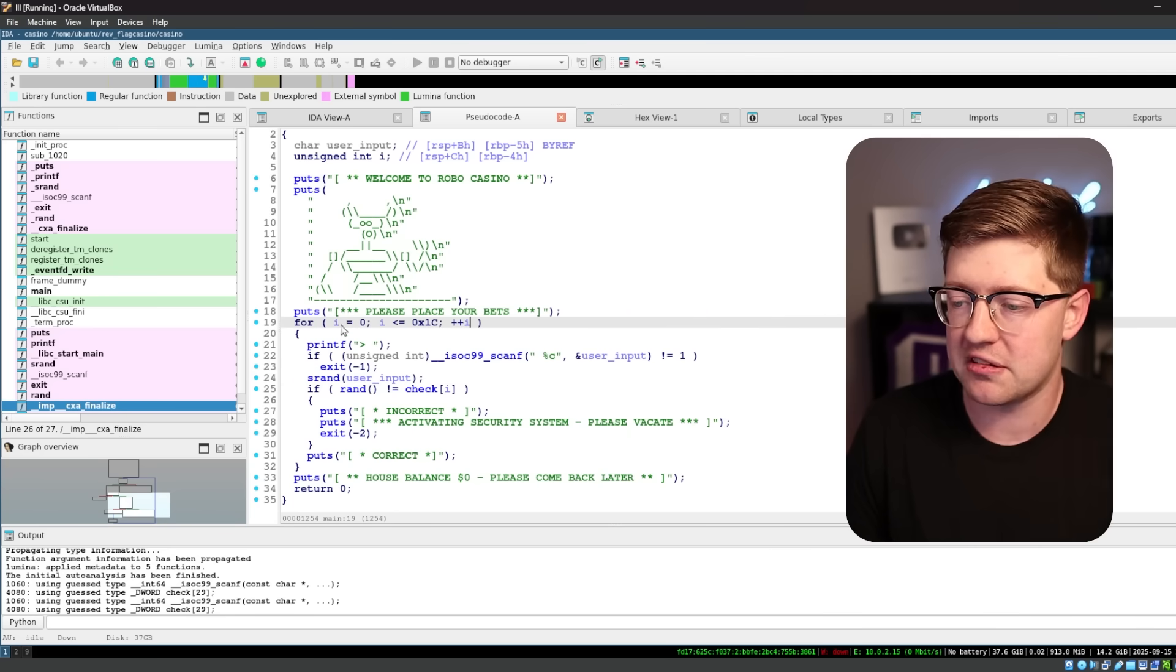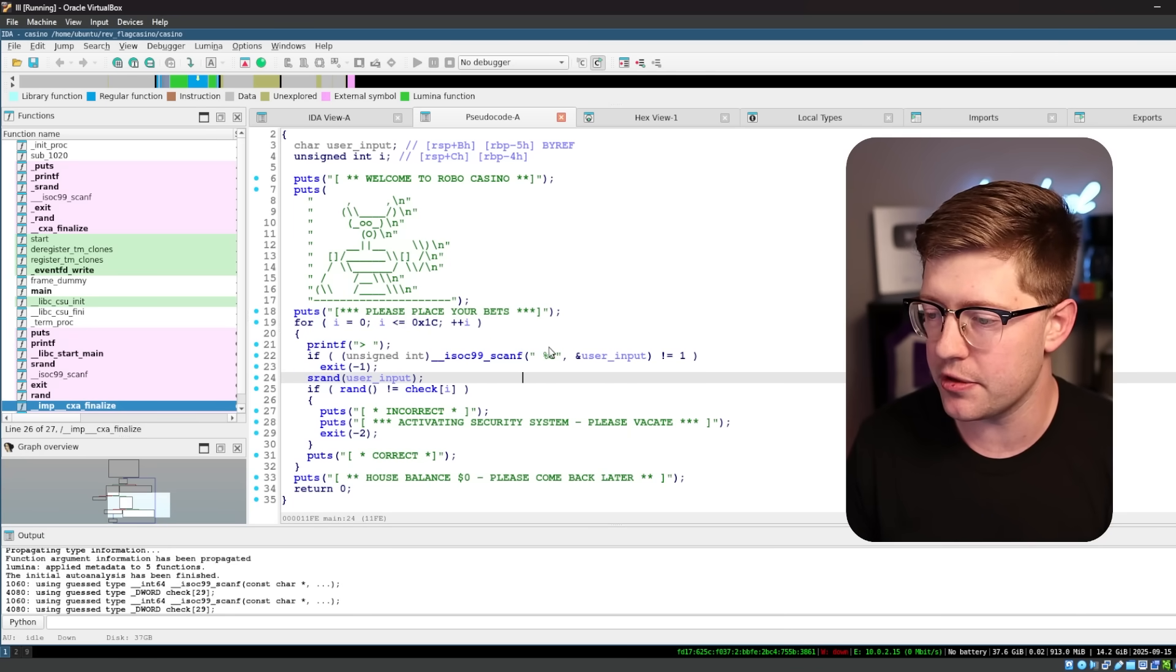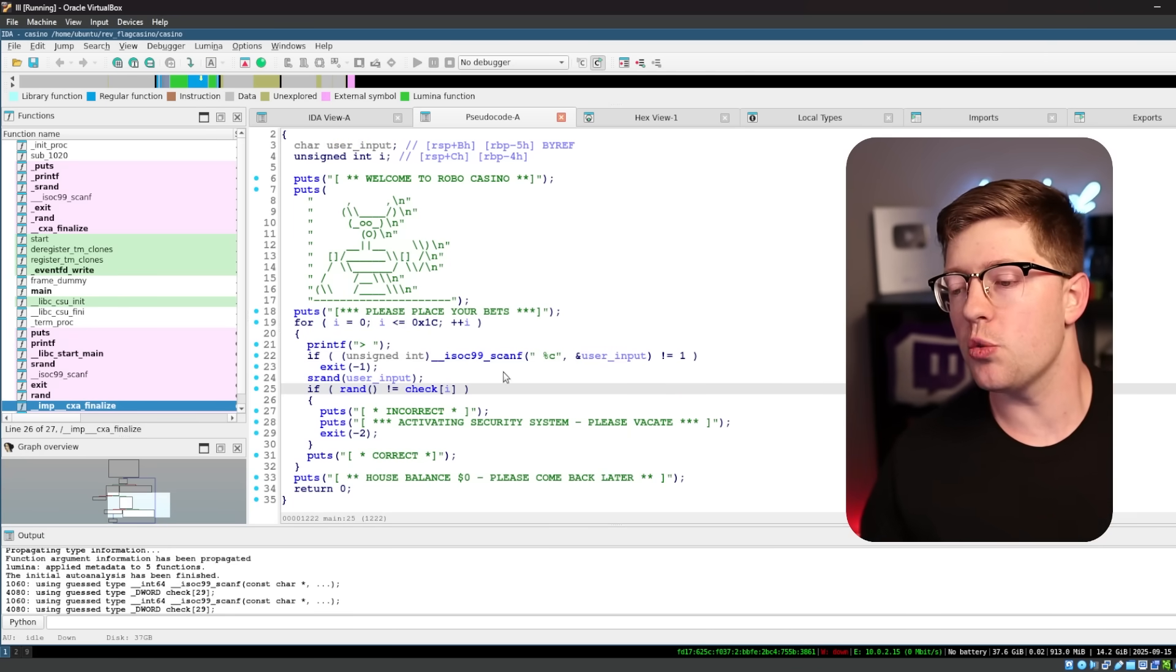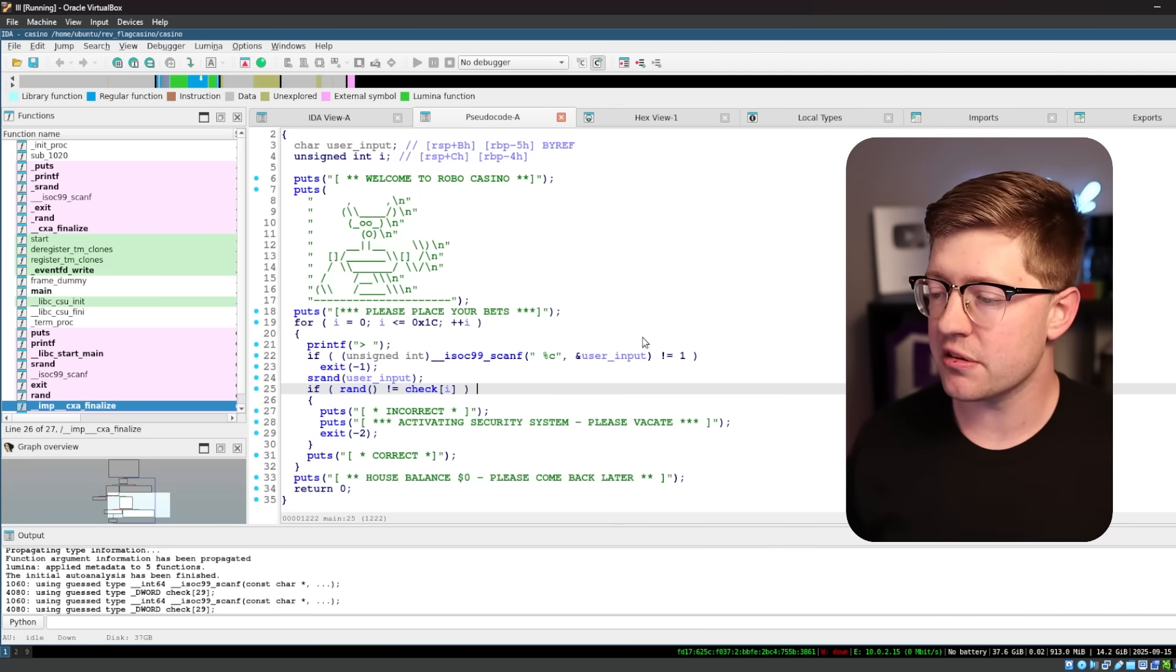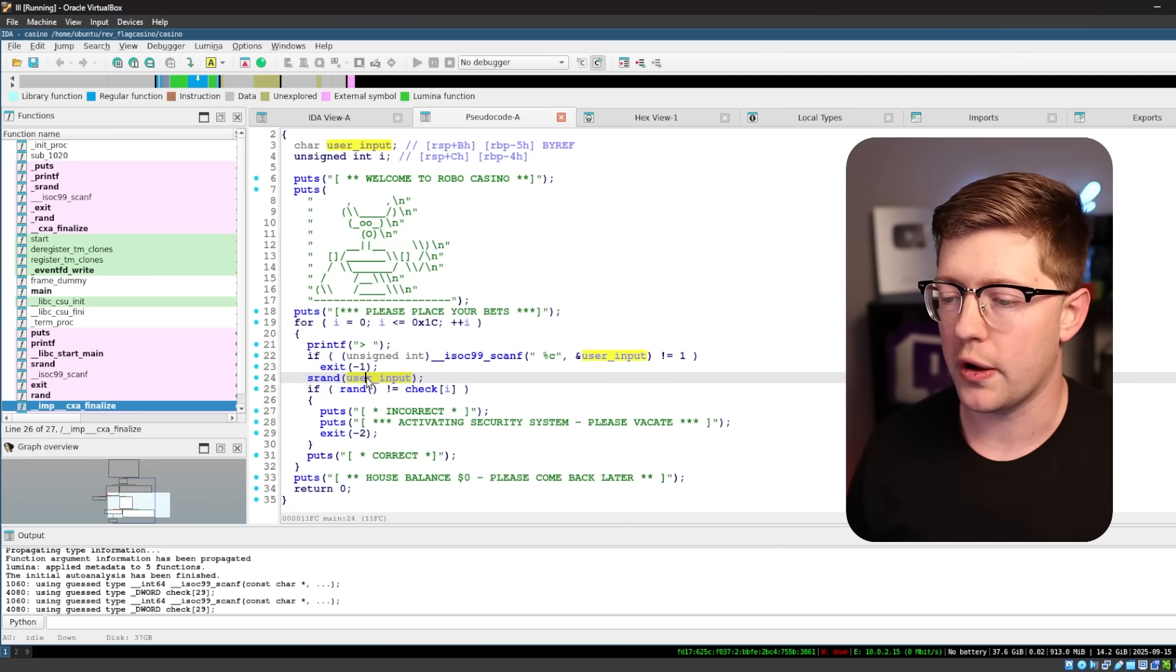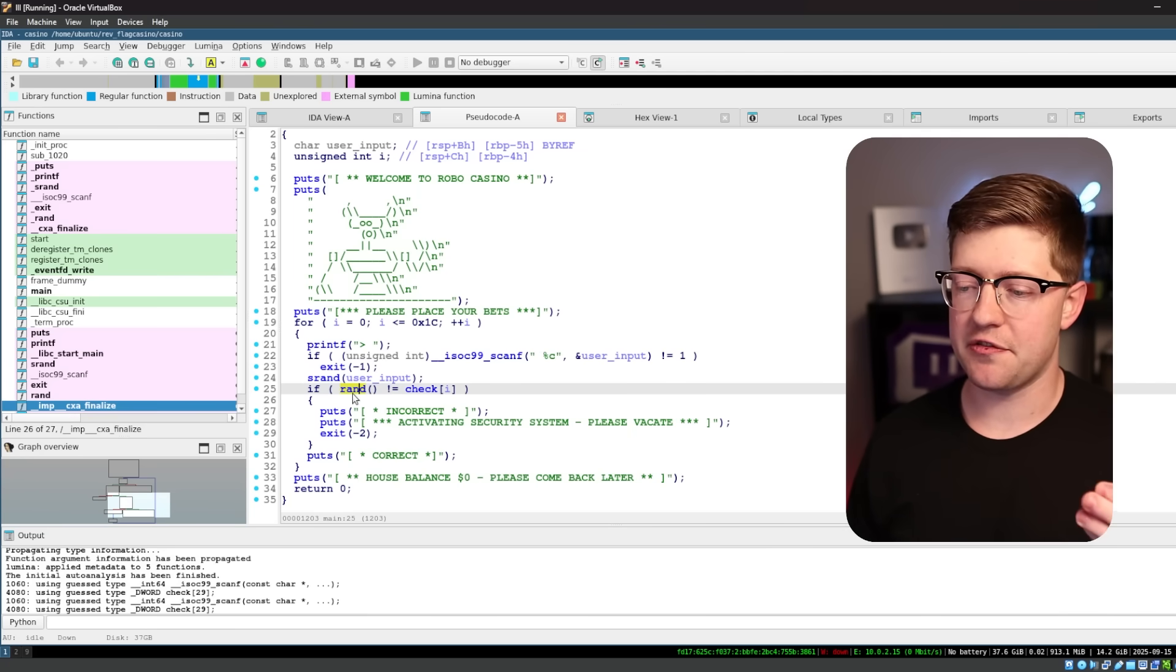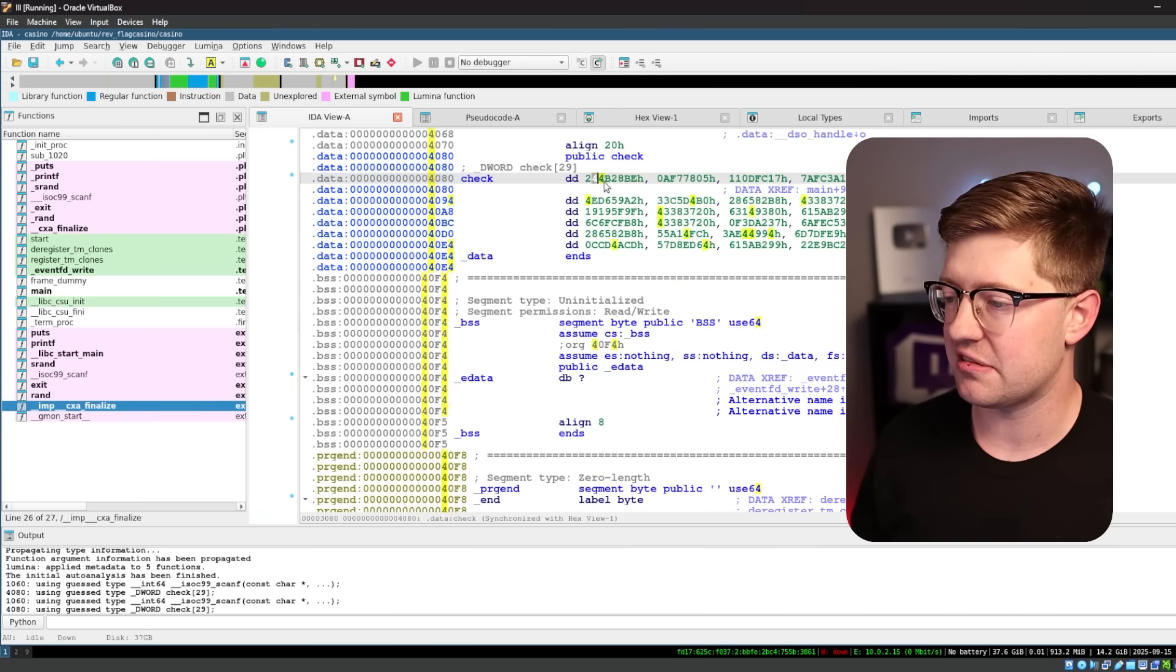We have i, like some kind of for loop, and then we have the input from the user going into a user input buffer. So what the code does here is it takes the user input, and it uses the user input to call srand, and then it checks to see if the next call to random is equal to some check array. And you can see this is an array of characters that we have to hit.